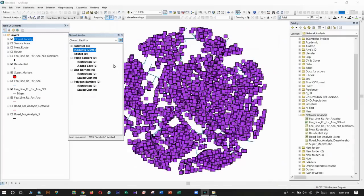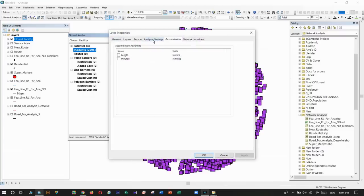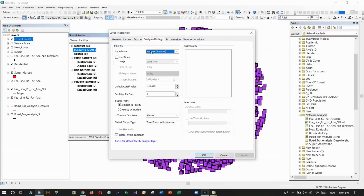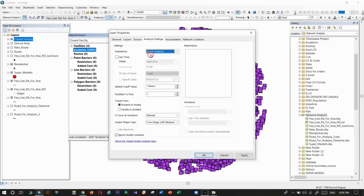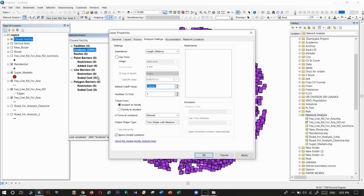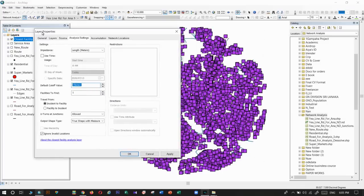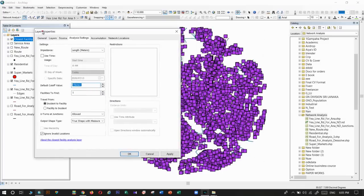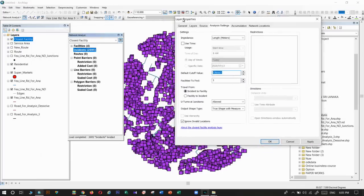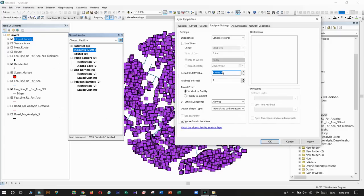Okay, now go to analysis setting. I'm going to use length. Here we can give the default cutoff value. That means I want to find residentials within 500 meters. Then apply.